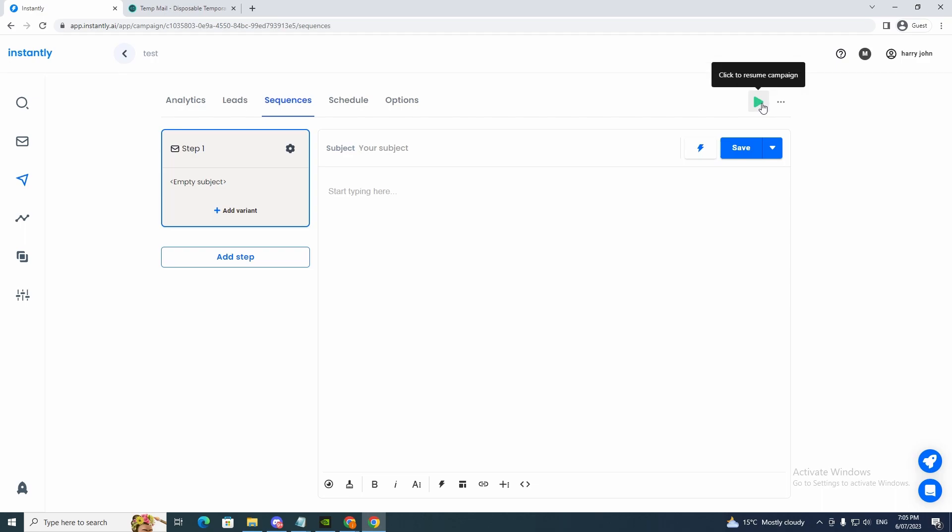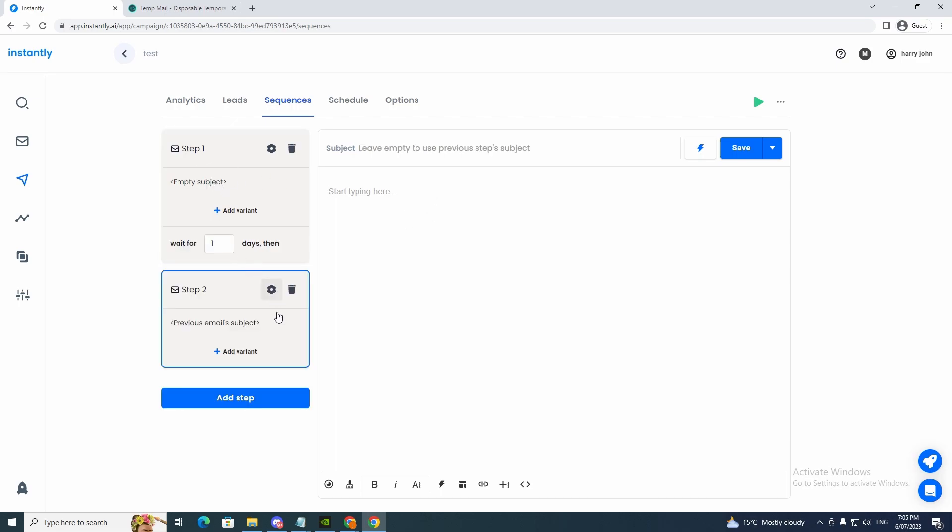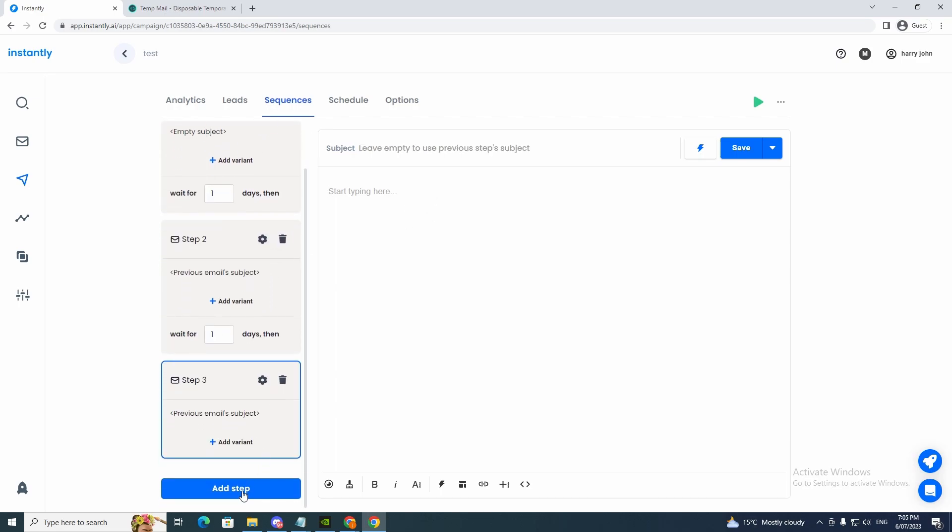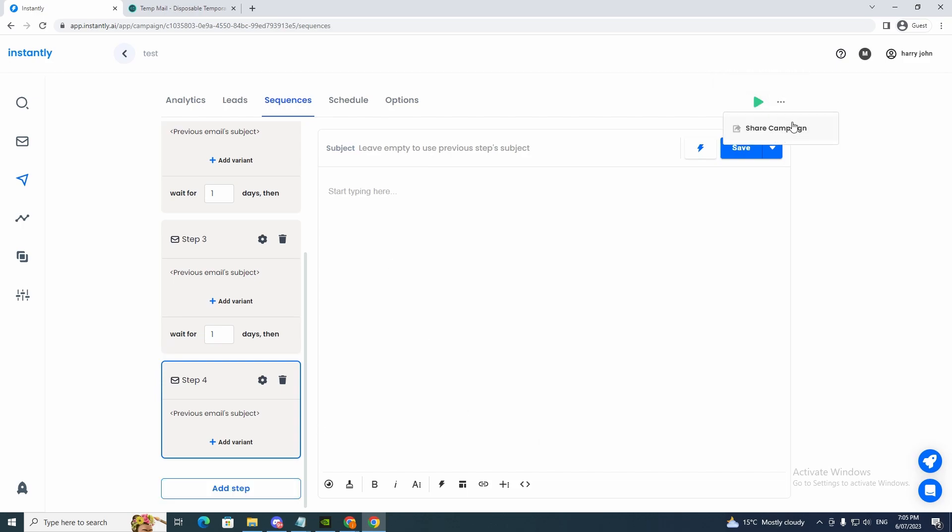And you can click to resume the campaign. And now you just want to type your subject name. So you know, you just write whatever you want to write for your business. And then you write your sequence. And you can add step and add another step. And you can click to resume or you can share the campaign.